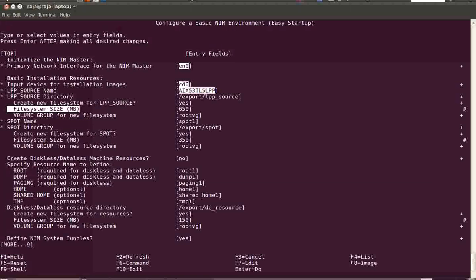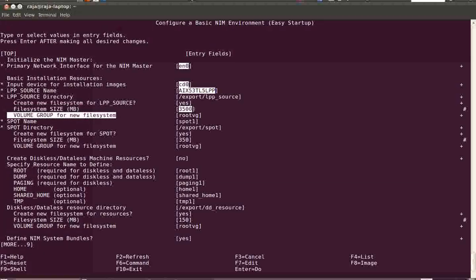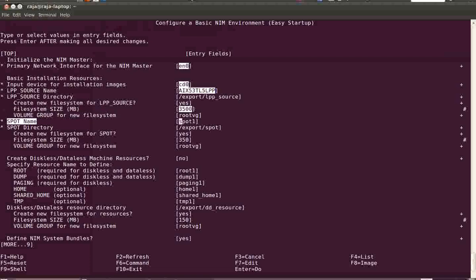Add about 10 percent as buffer space, so let's make it 3500 MB — that's around 3.5 GB. For the volume group, if you have a separate volume group like a 'nim_vg' you can specify that. In my case I don't have any other VG, so I just put rootvg.